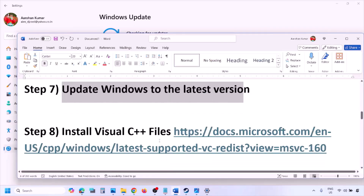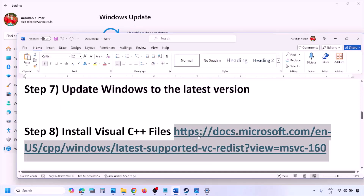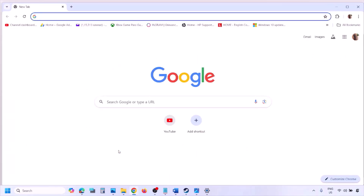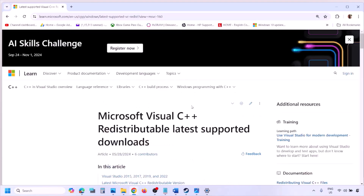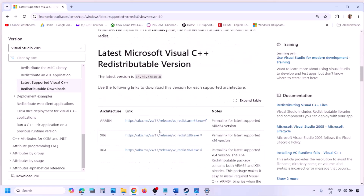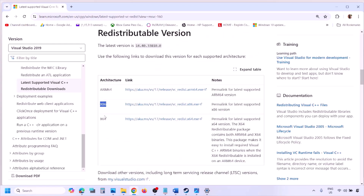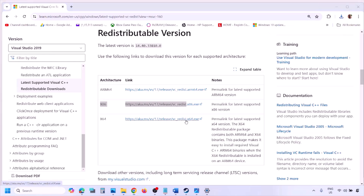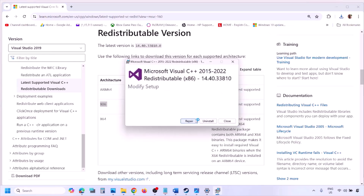The next step is to install the Visual C++ files. Copy the link provided in the video description, open it in a browser — it will take you to the Microsoft website where you can find Visual Studio 2015, 2017, 2019, and 2022 redistributables. Download the x86 version, run the exe file, and if you see the Install option, click Install and click Yes to allow.